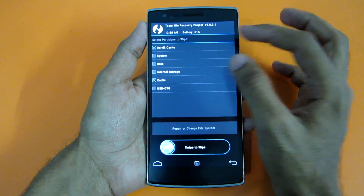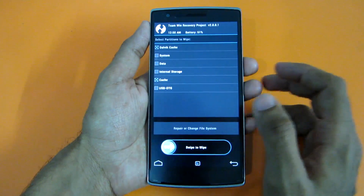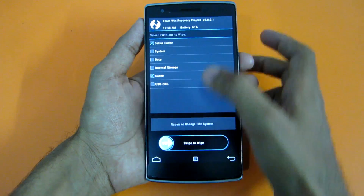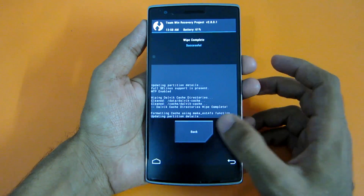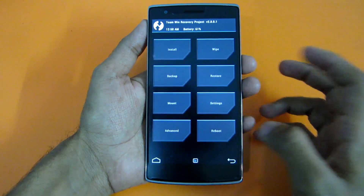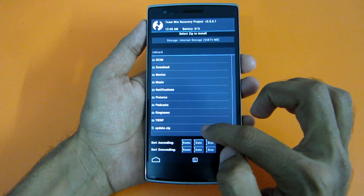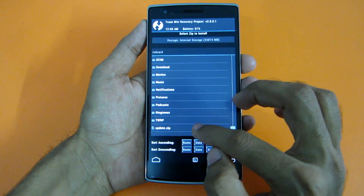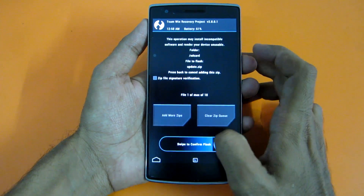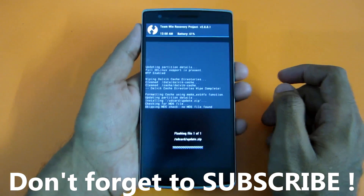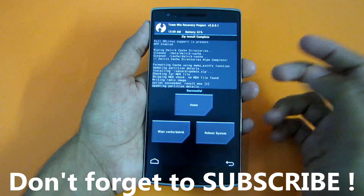Select Wipe, then select Advanced Wipe. Now select Dalvik Cache and Cache — make sure you select only these options, otherwise you may accidentally wipe system or data. Select Dalvik Cache and Cache, then swipe to wipe. This will wipe the cache and Dalvik cache. After that, go to Install and select the update.zip — whichever update you want to flash — and swipe to confirm flash. The zip install has now been completed.